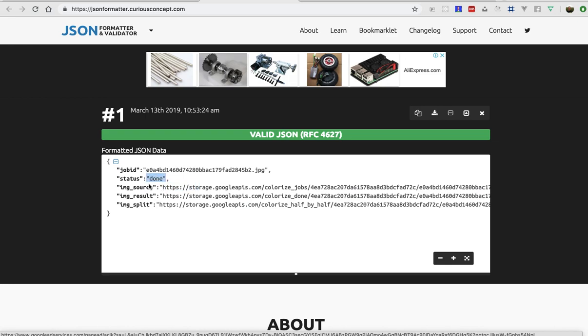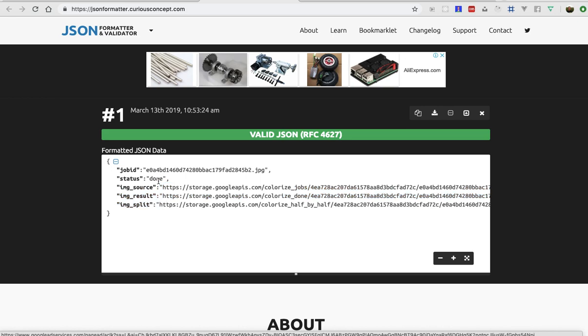So status might have three different values: if it's in queue, if it's working, and if it's done. So when it's done you have three different links: the source image, a fully colorized image, and a half colorized image, which is pretty cool.